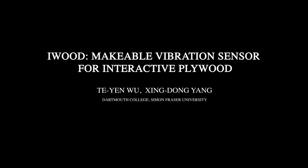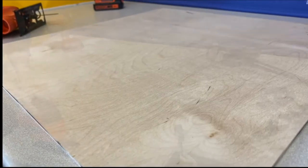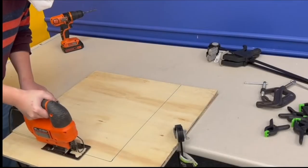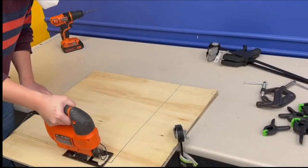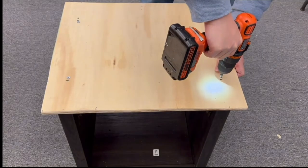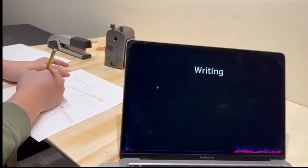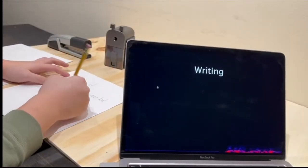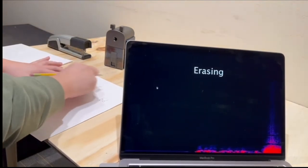In this video, we present iWood, an interactive makeable plywood that can withstand common woodworking operations such as sawing and screwing, while also detecting user input and activities based on unique vibration patterns.